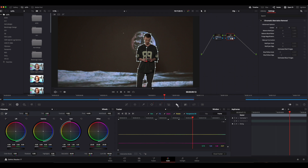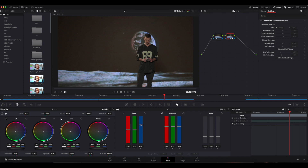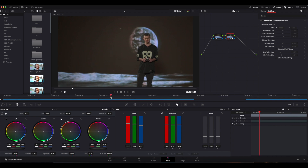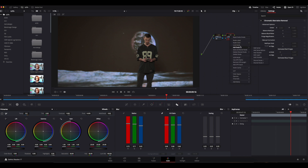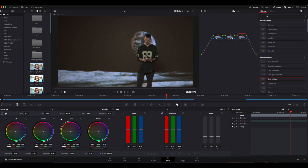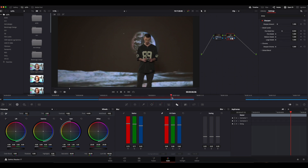We click the blur button and play with the radius and H/V ratio settings. I separated the RGB channels so that I can adjust them separately, in an attempt to use the minimum amount of blur necessary in order to remove the moiré. You don't need to necessarily do that — you can keep the channels linked together if you want. After we've finished, we can go ahead and apply a bit of sharpening on the resulting image. For this particular image, I'm going to increase the contrast and make the image more blue in order to get rid of that reddish tint.